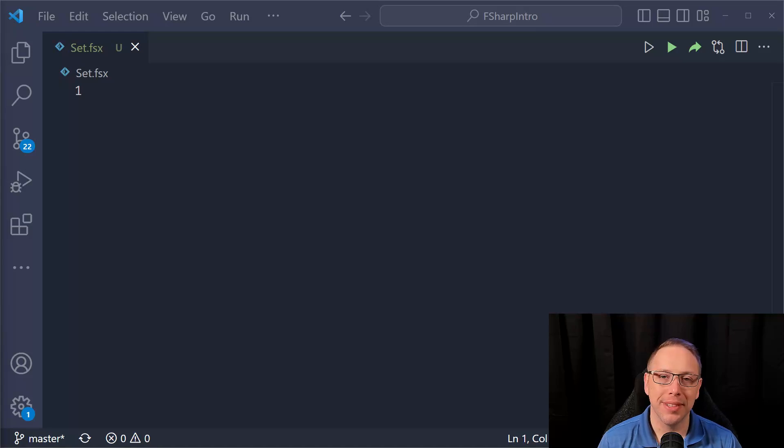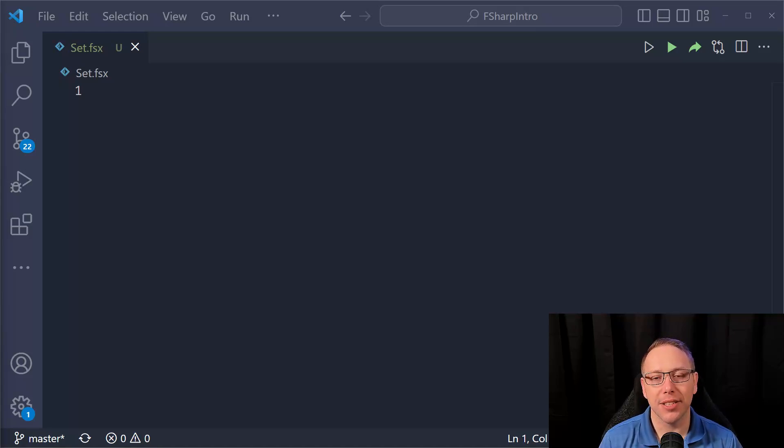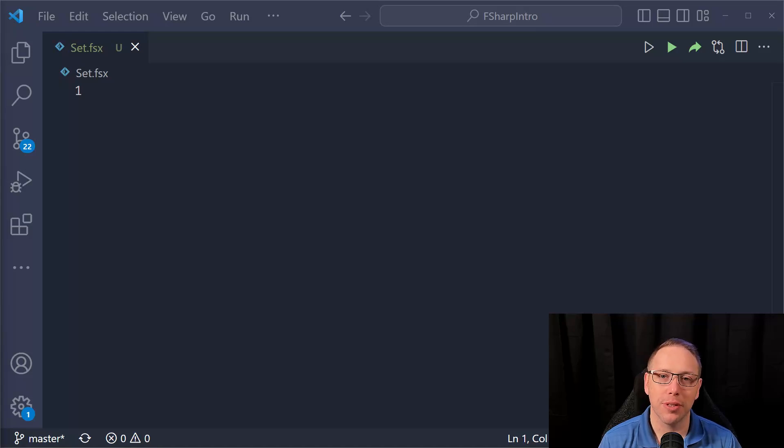Hello, F#. Welcome back. Let's continue our journey of learning the basics of the F# language.